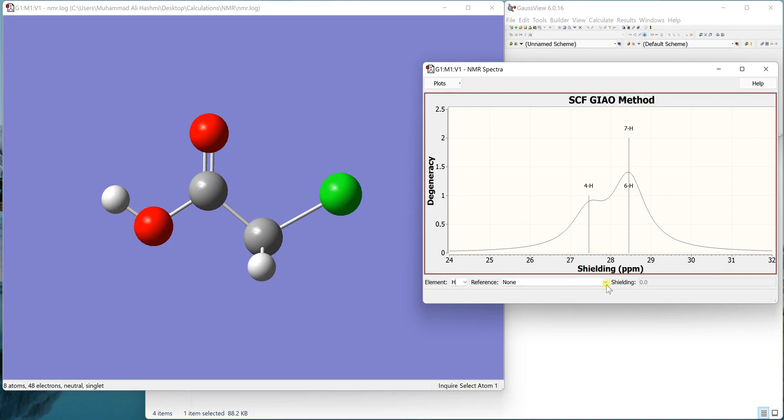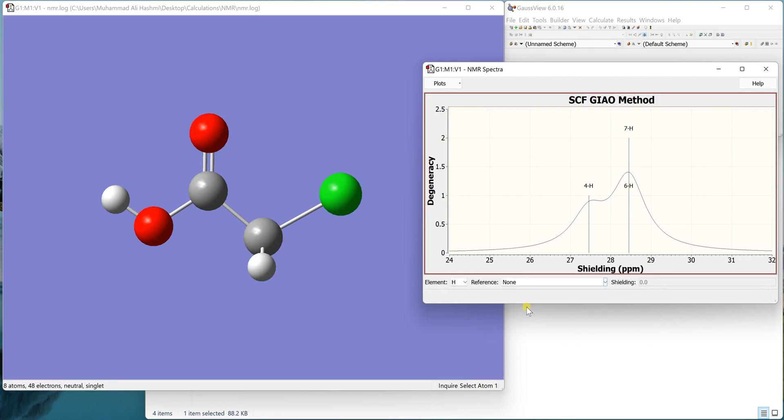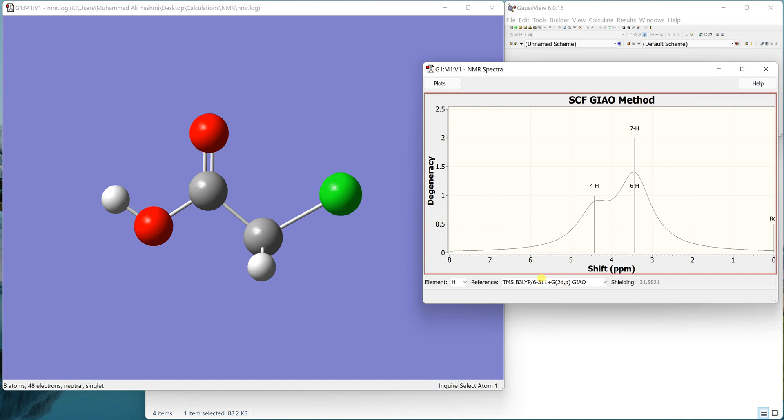You can see that the chemical shift range is quite large. It's not actually the proton NMR range. If you want to just reference it with the TMS calculated at this level of theory, you can select that and now you can see that the chemical shift ranges are in the actual range. This is the reference which is already calculated at a different level of theory.